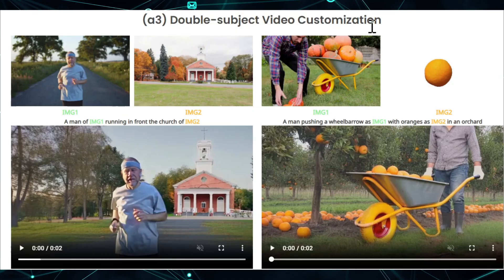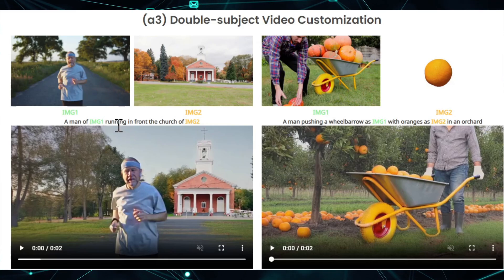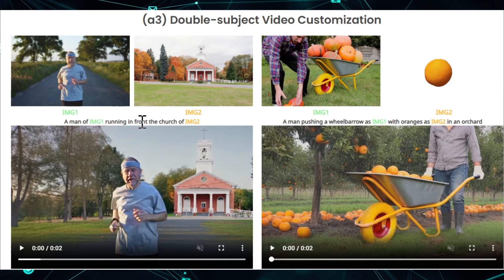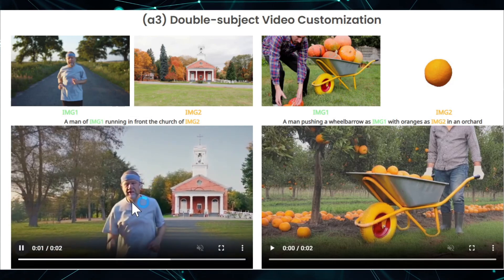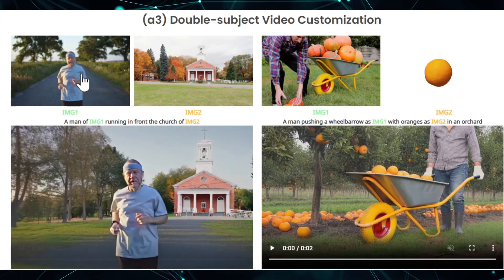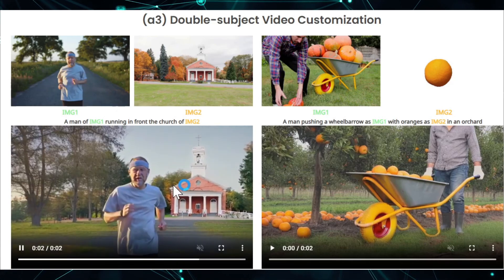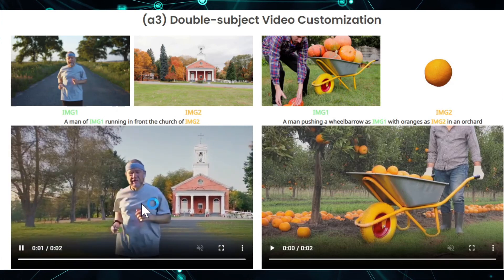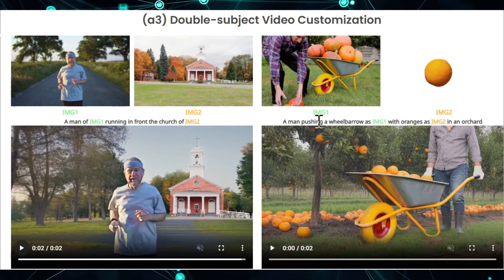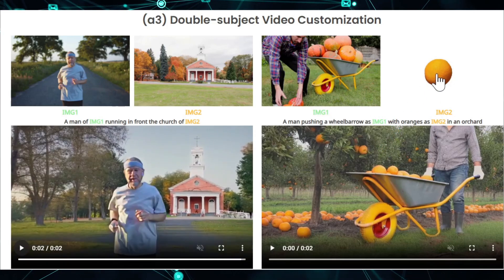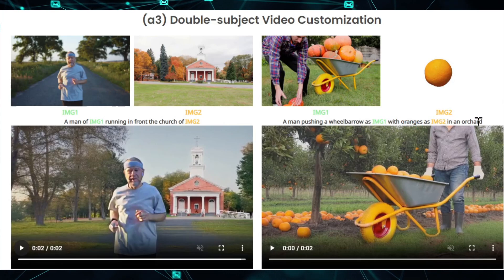There's another use case called double subject video customization — you can put two images together to create one video. Image one is a man and image two is a chart; the man from image one is running in front of the chart from image two, combining them into one video. Another example uses image one of a man with a pumpkin and image two of oranges.